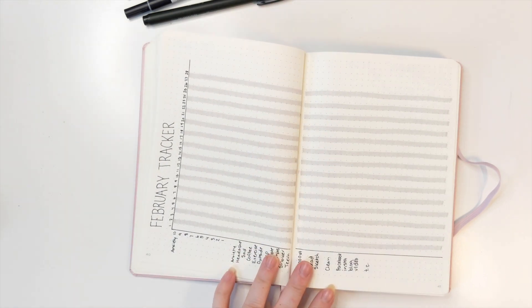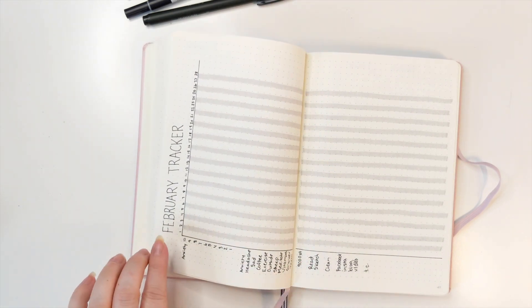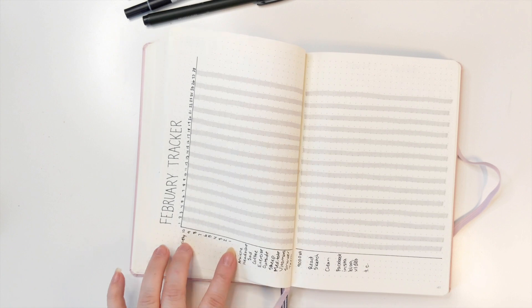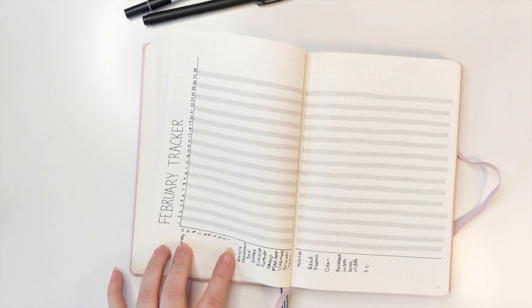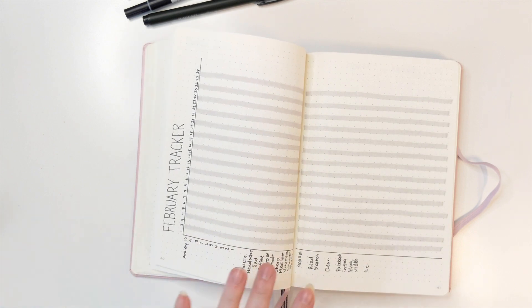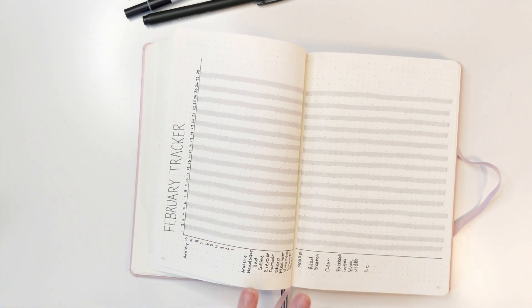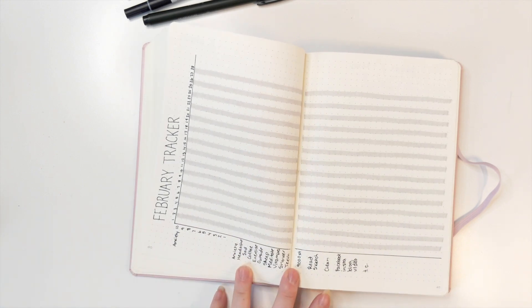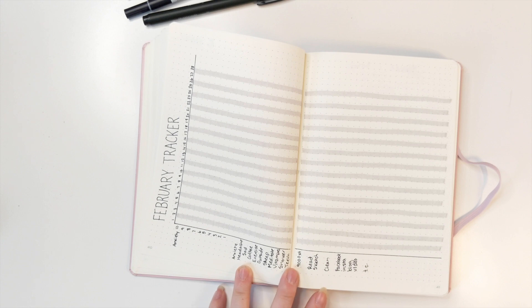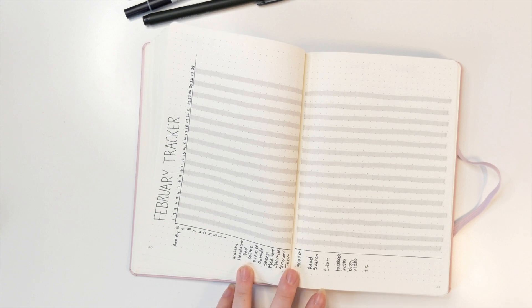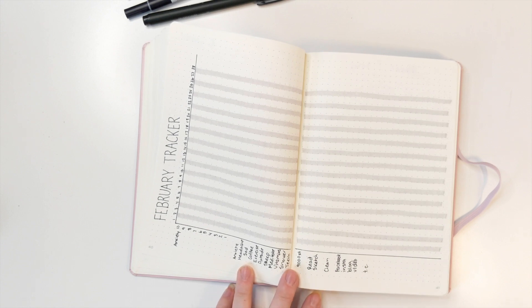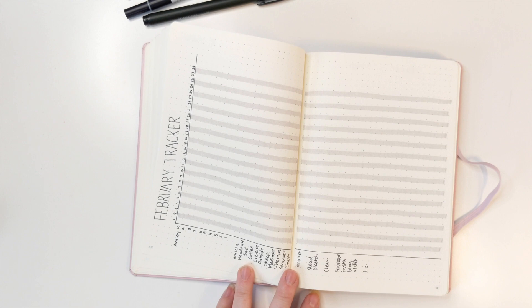And then I do leave some pages to do the coming weeks until I hit March. This is my February tracker. I keep track of a lot of things. I keep track of my anxiety levels, if I drink coffee today, if I exercise, if I was outside, just a lot of self-care things. I just find it easier to track things this way.